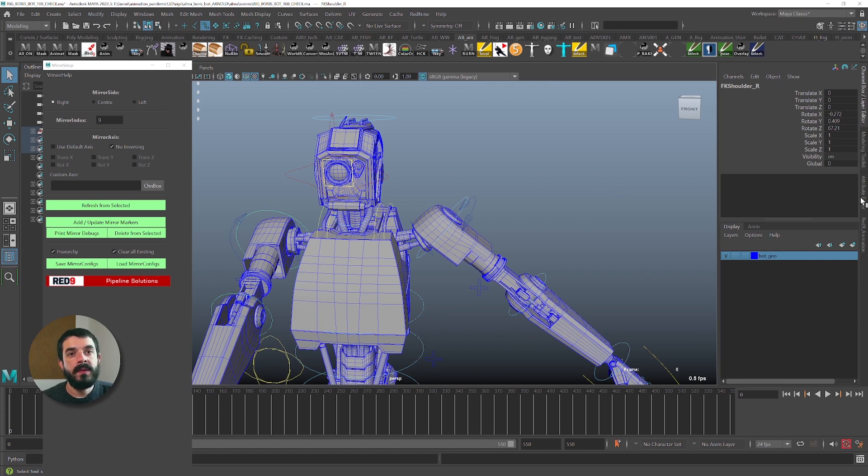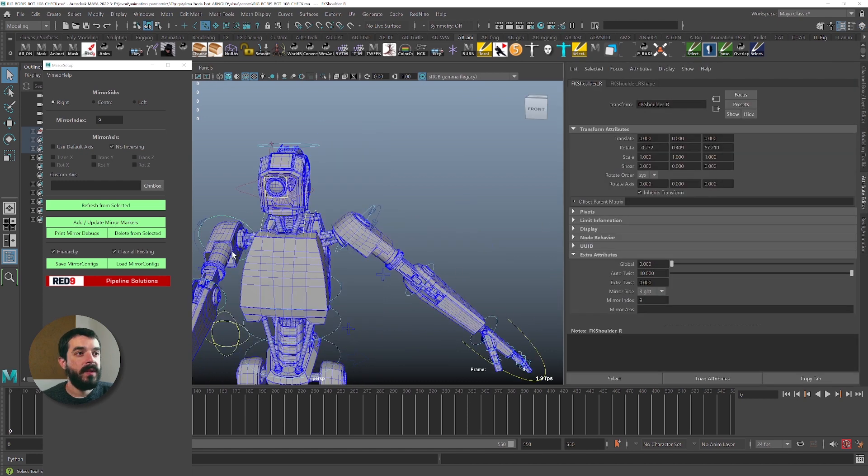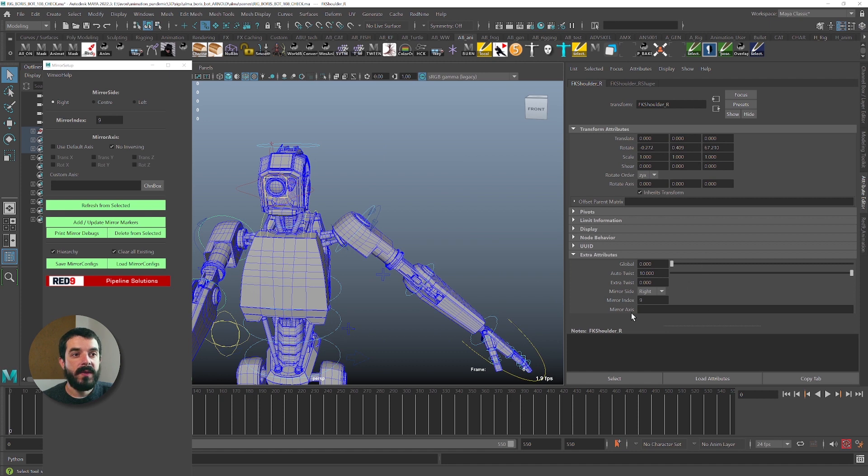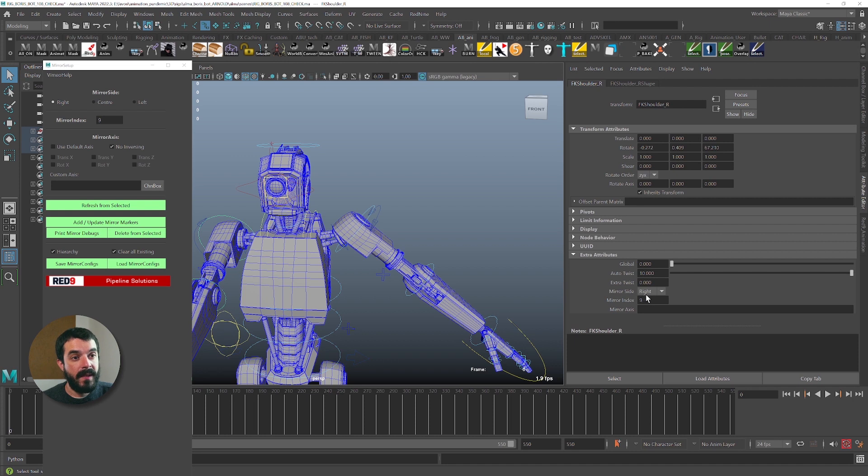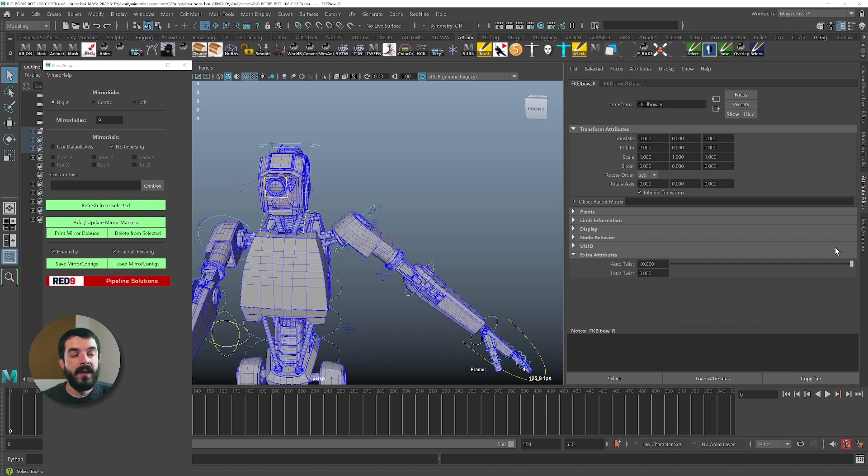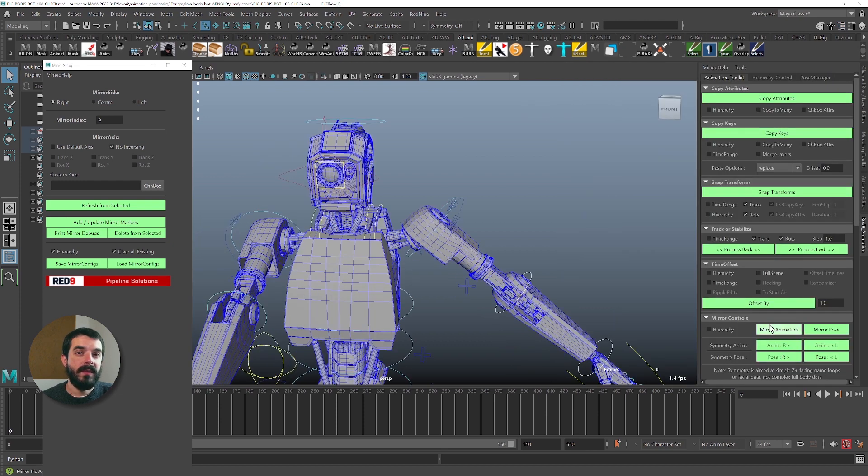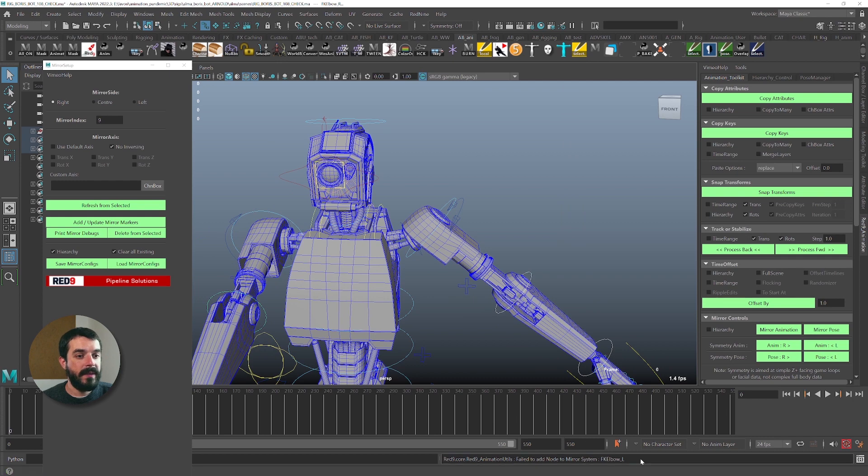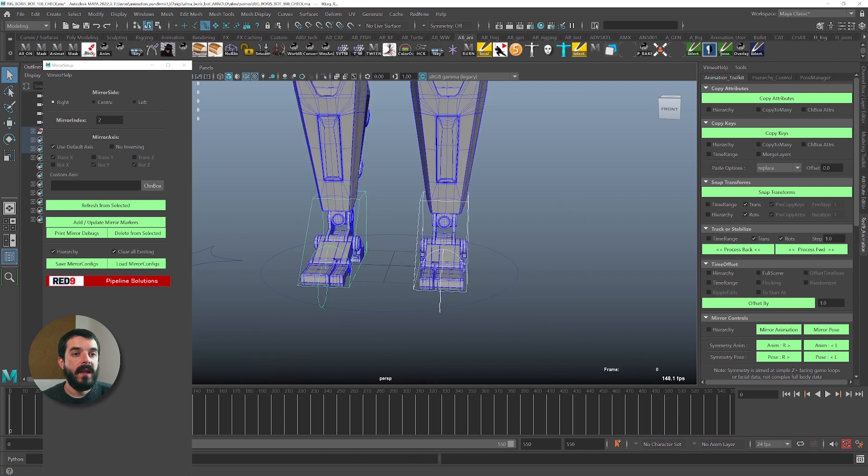In fact, if we were to come back to the attribute editor for this control, under the transfer node and into the extra attributes down here in the bottom right corner of the screen, you would find that now there is a mirror side that says right and a mirror index of 9. So now this is defined. If I were to grab the elbow, for instance, you see that we wouldn't find that attribute, and trying to mirror the elbows in this particular situation would lead to the same exact error.